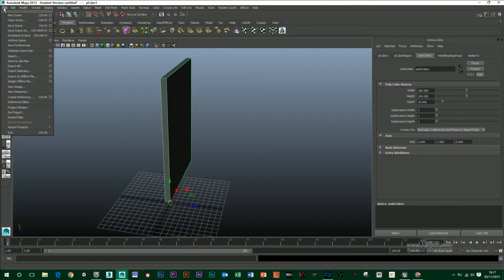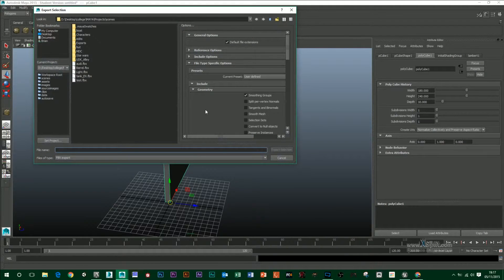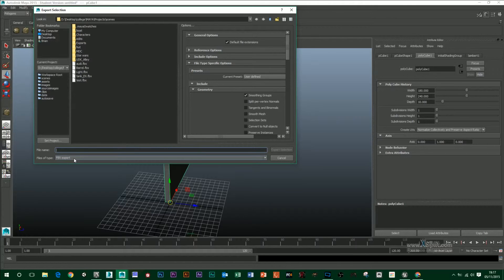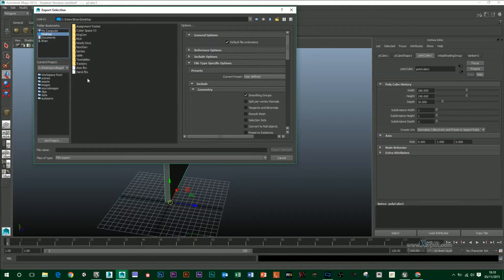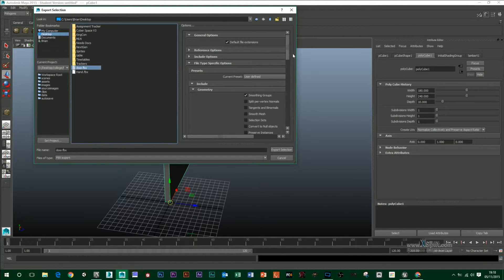So again, select your door, go File, Export Selection and choose FBX Export. I'm just going to put this in the desktop. Overwrite that one.